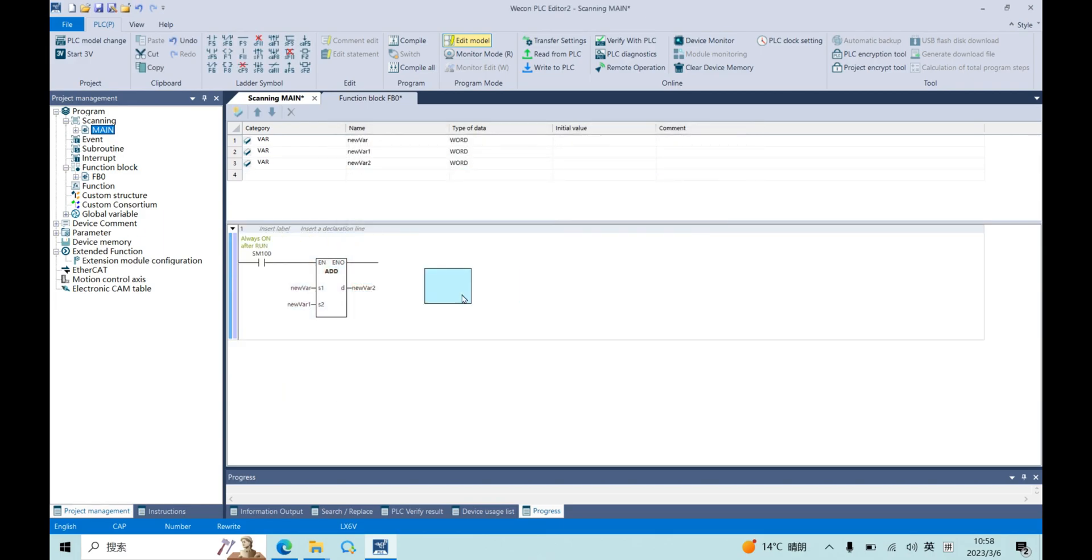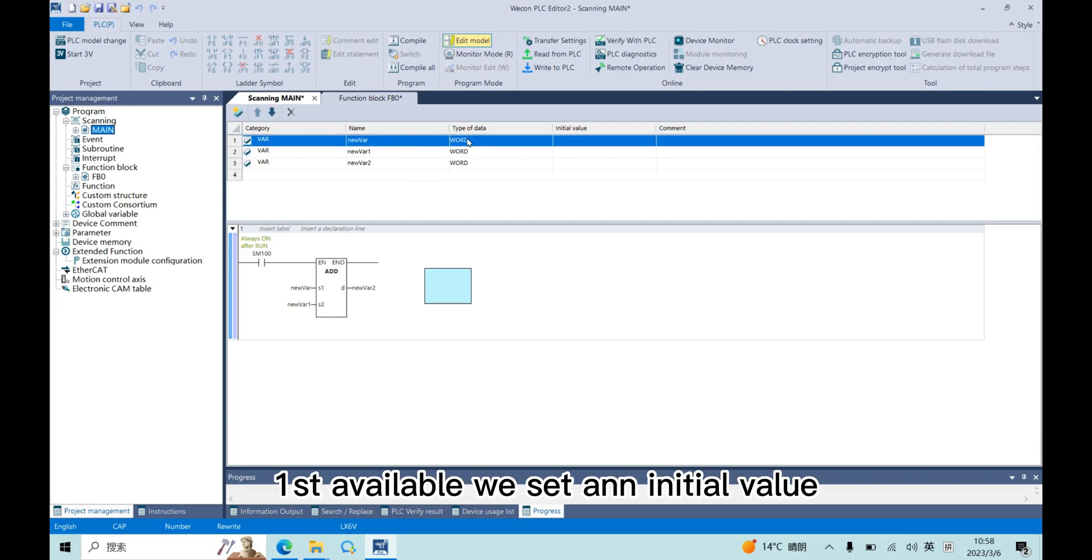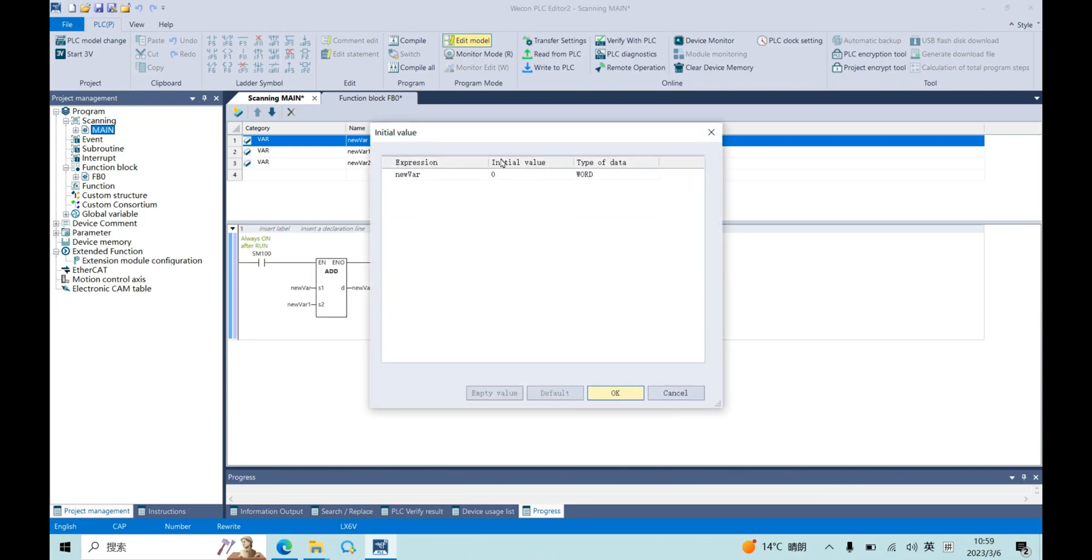And for the first variable, we set an initial value. Set three.